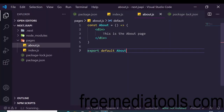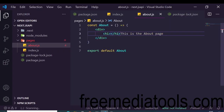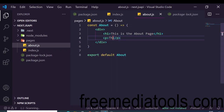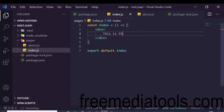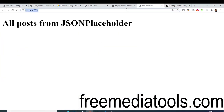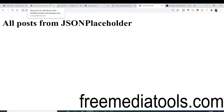We can place content inside headings as well. I add an h1 heading to the about page saying 'this is the about page' with a paragraph 'this is the app made in Next.js'. Inside index.js I add an h1 heading saying 'all posts from JSON Placeholder'. After refreshing, you see the heading rendered.